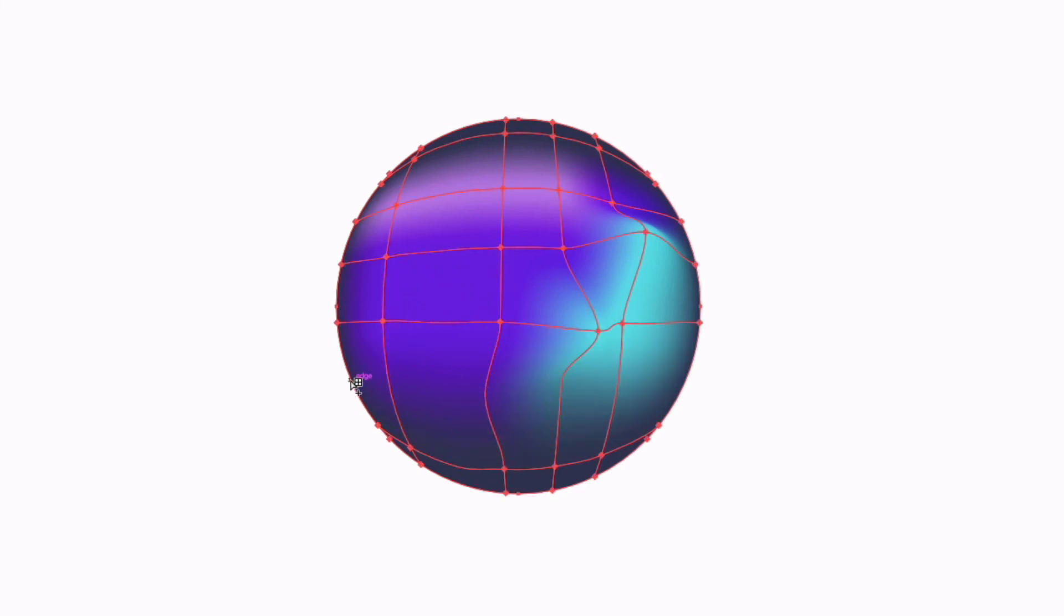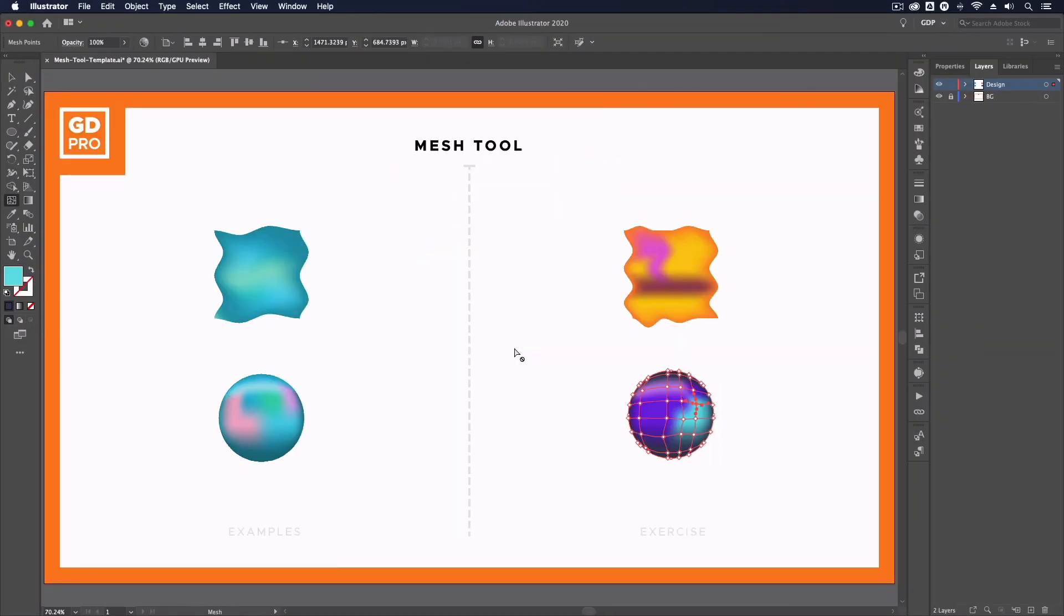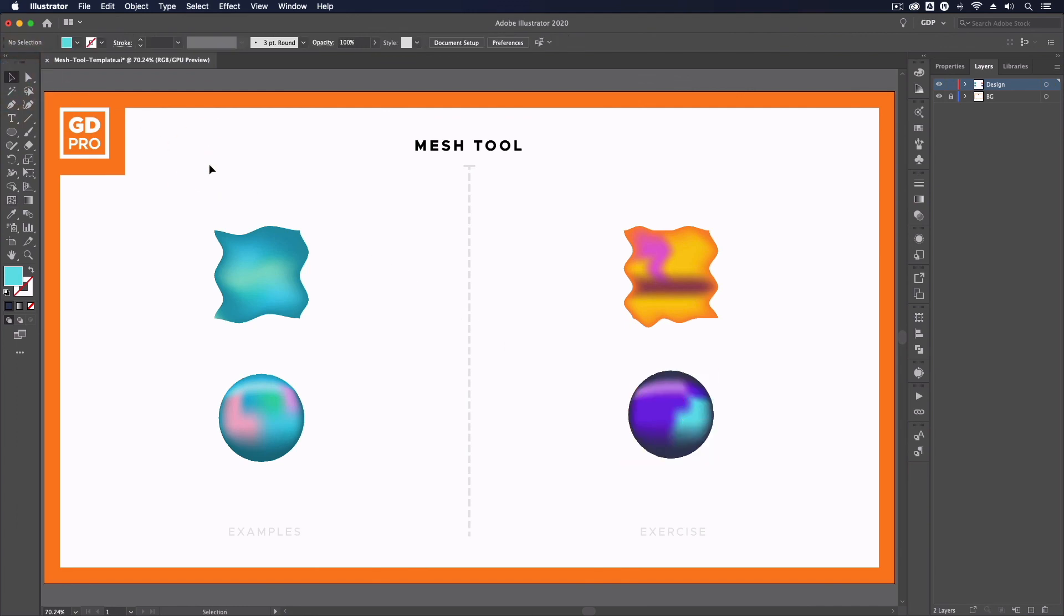But that's it for an overview of the Mesh Tool in Adobe Illustrator.